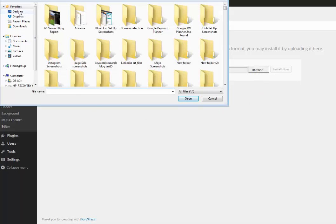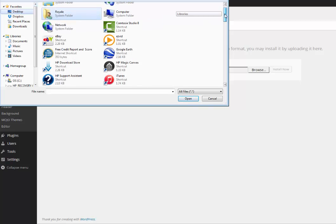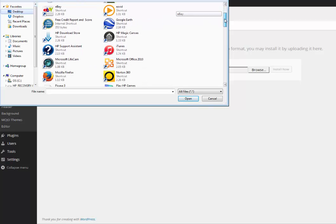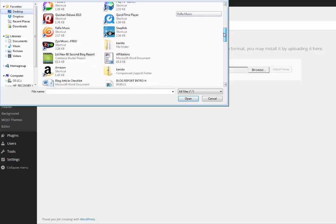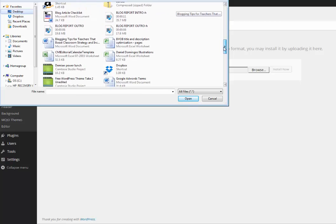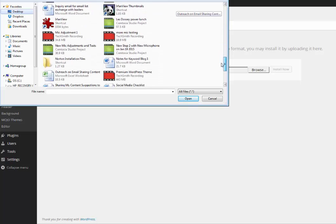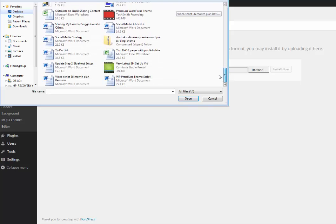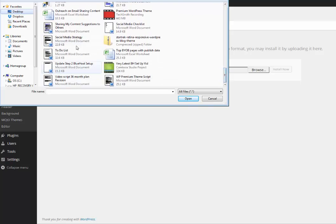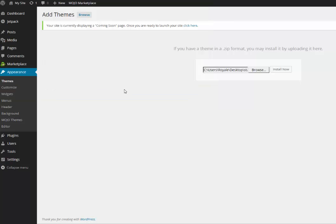If you recall, I saved mine on my desktop, so I go over here. And here is the Star Trek Responsive theme, so I click on it, and then I click 'Install Now.'